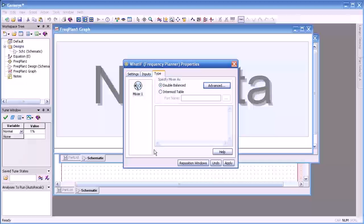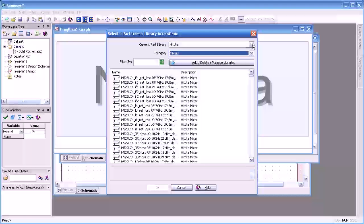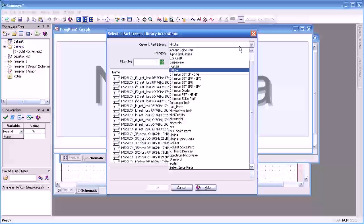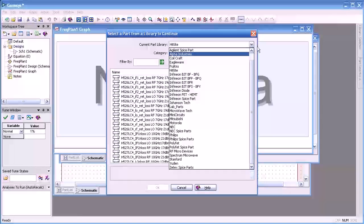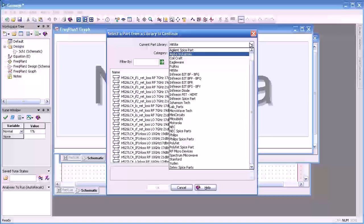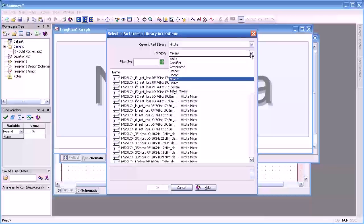Selecting the Intermod table we can browse through a list of library components from various manufacturers. In this example we're going to use a Hittite table based mixer.